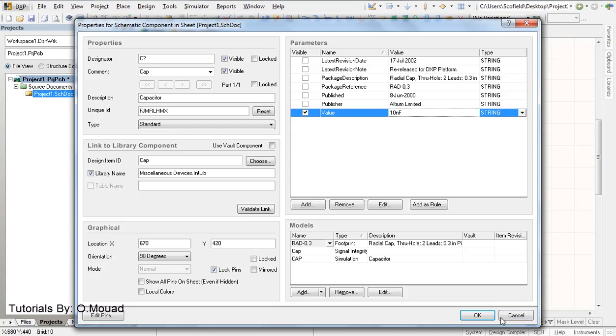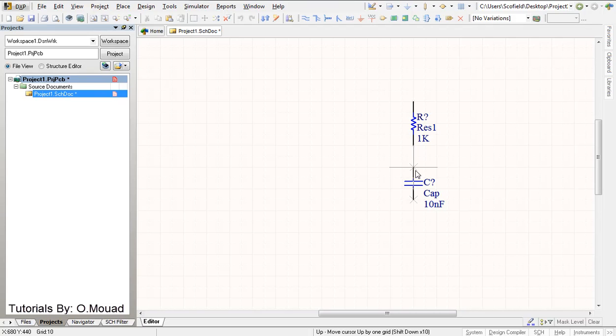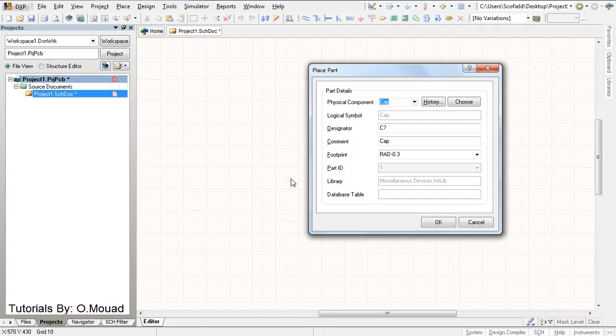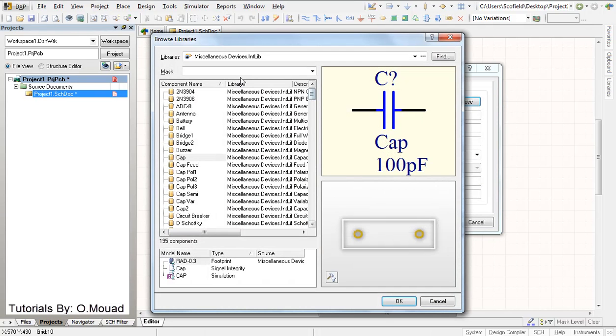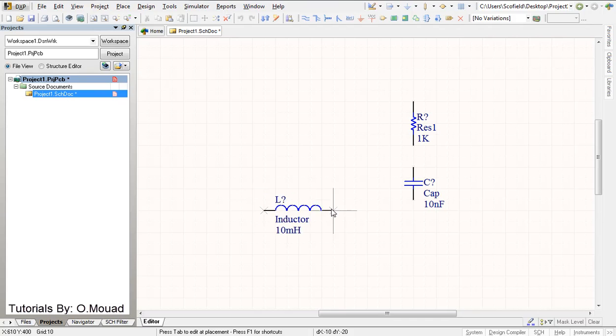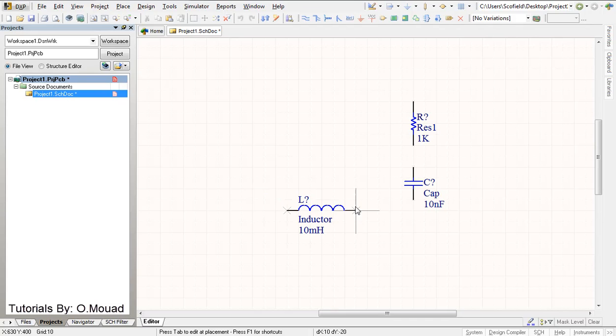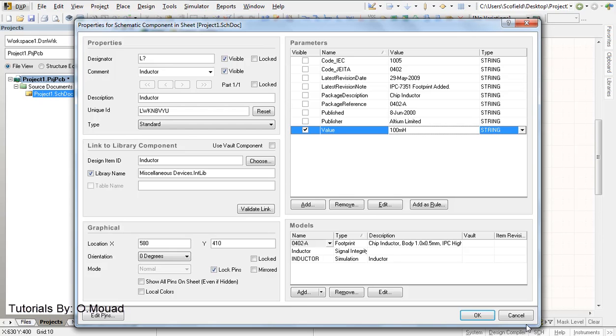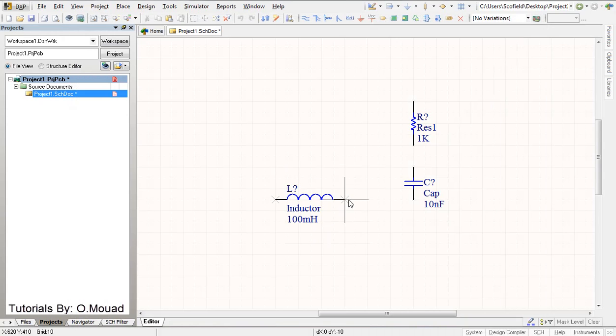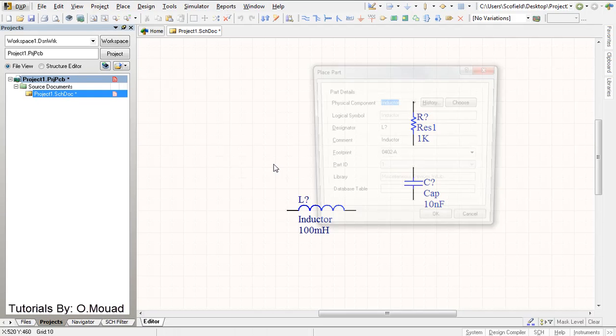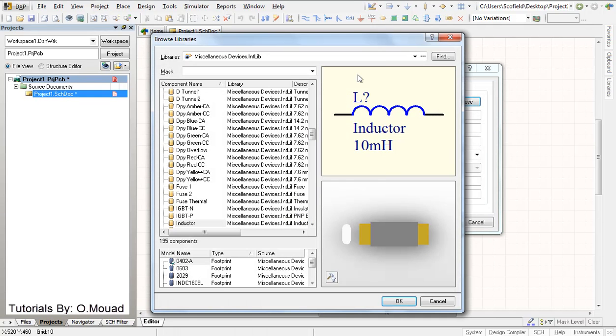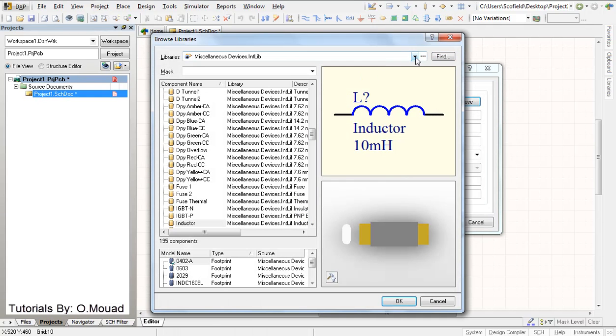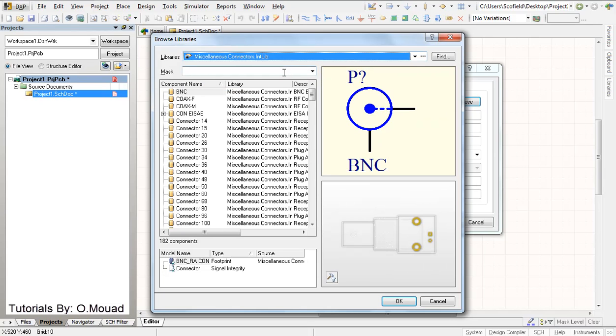I'm gonna place it here right here, right click choose and then inductor. Click okay, tab to change the value to 100 millihenries and place it here right here and right click choose.